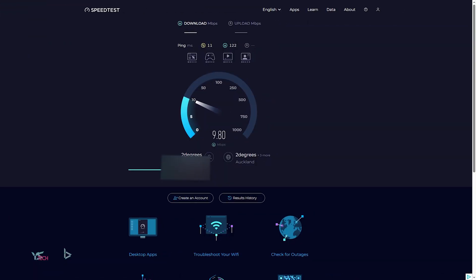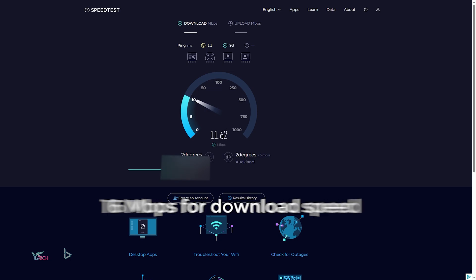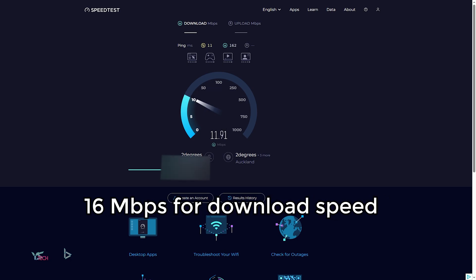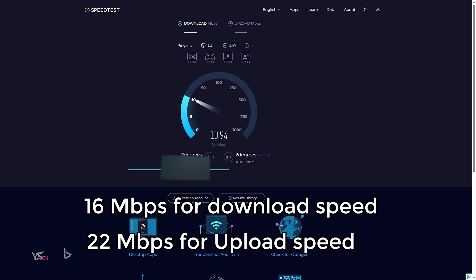Now for the 3 average speed tests, for the download speed we got 16 Mbps for download, and 22 Mbps for upload. Quite a poor performance for the cheap Wi-Fi antenna.